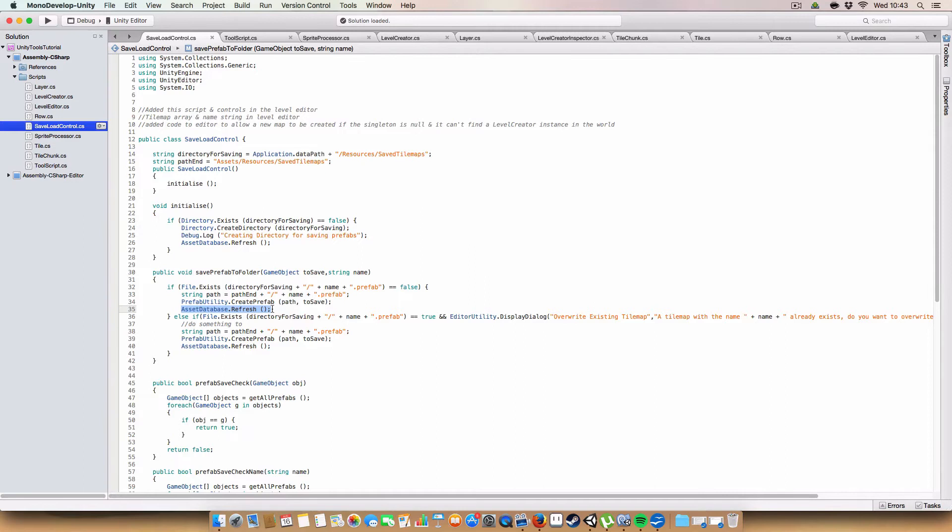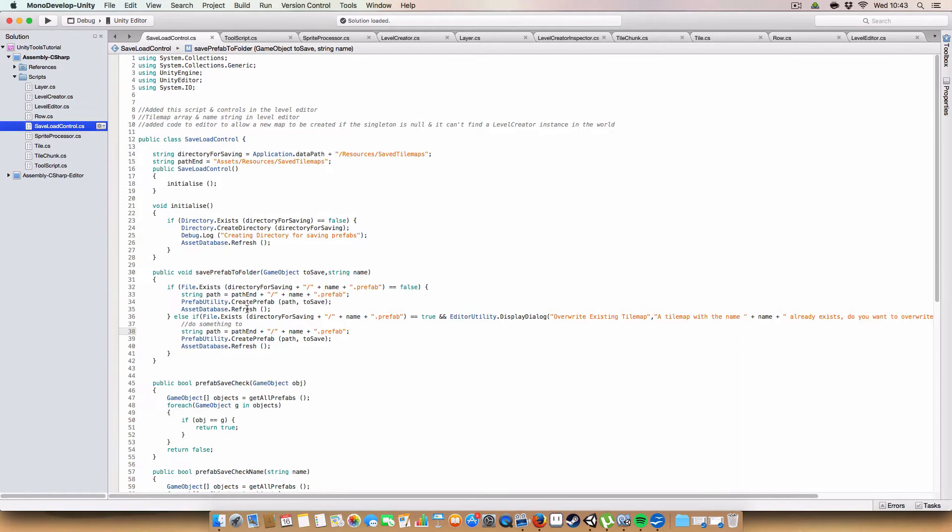And then we do asset database.refresh. Because that basically makes it appear in the inspector. It will do that automatically after a while. But this is just more so it's pretty much instant once we've saved.